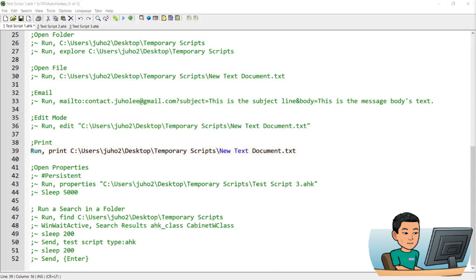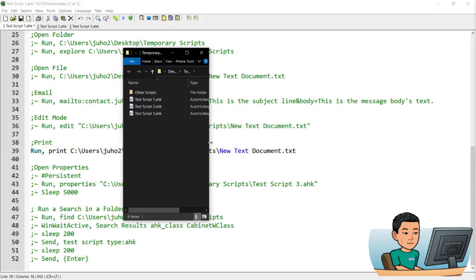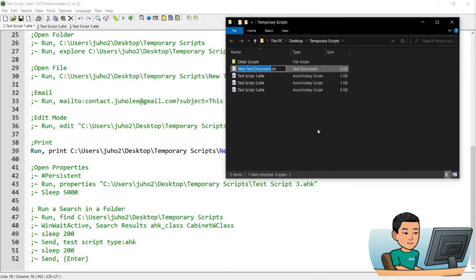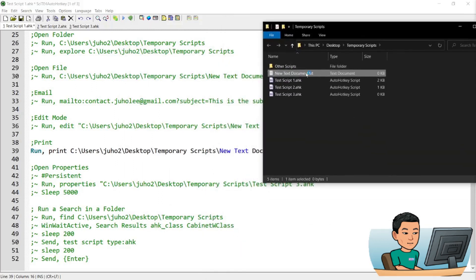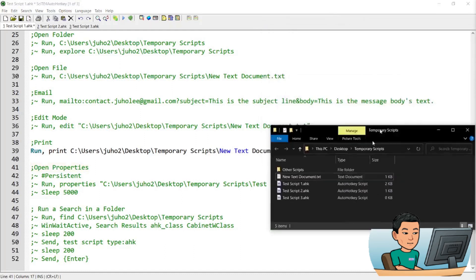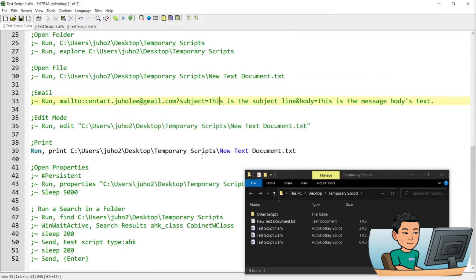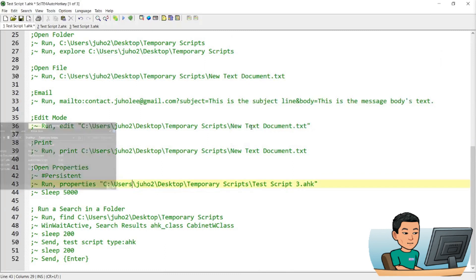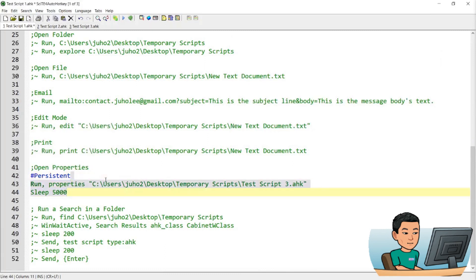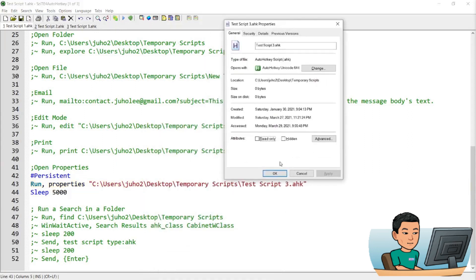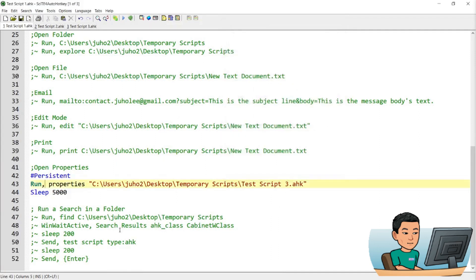For example, I have my folder here where my current script is saved. If I run the script, it's going to use the default printing option to print the file — so my printer is printing the file now. Next up is to open up the properties of a file. If you use these commands and make sure you have persistent mode on, then you can go straight to the properties window of a designated file. So if you want to go straight to it, this is the way to do it.